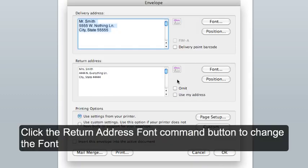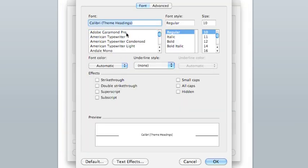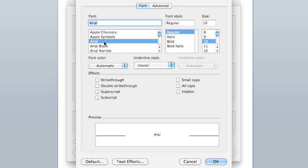You can also change the return address font. Click on Font. Let's change this one to match. So, Arial, Regular, 12. And click OK.